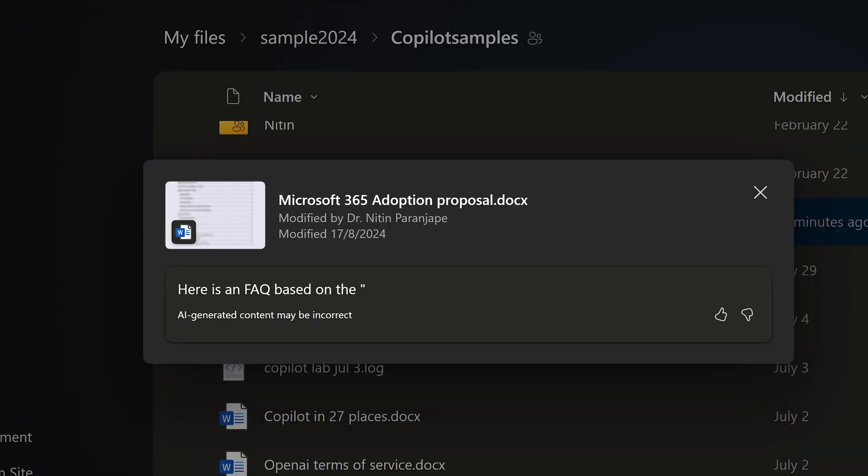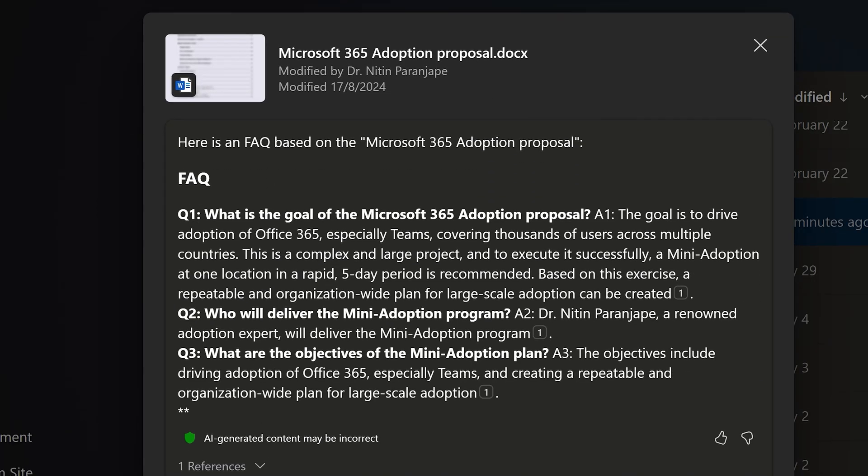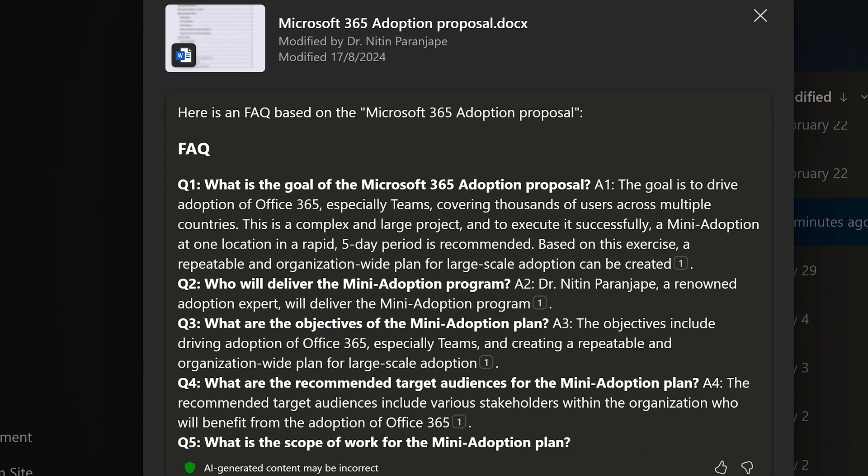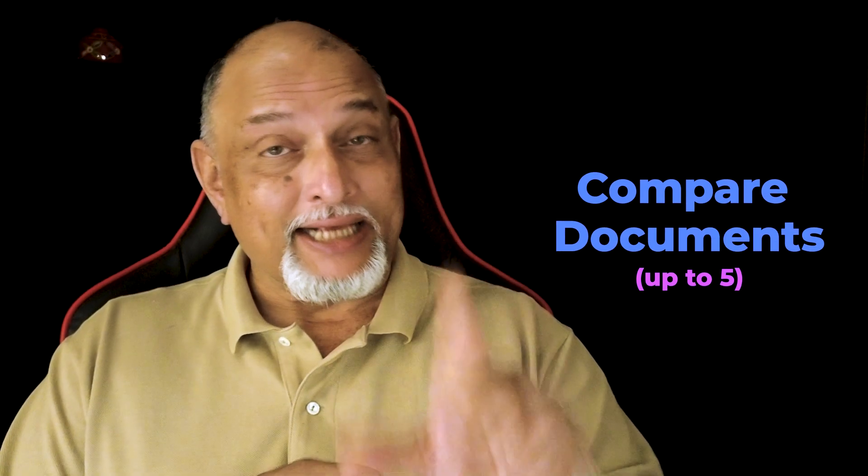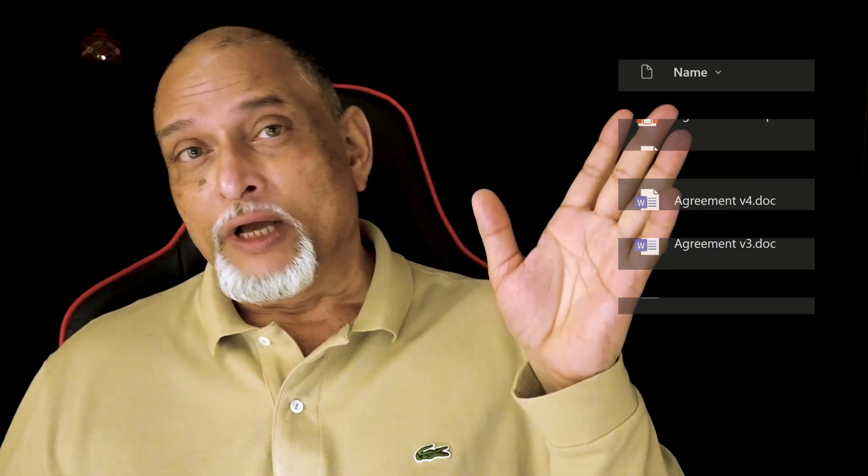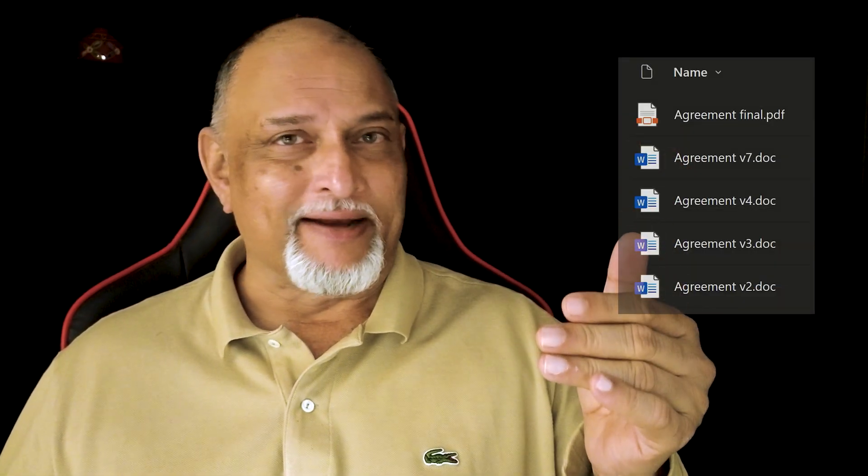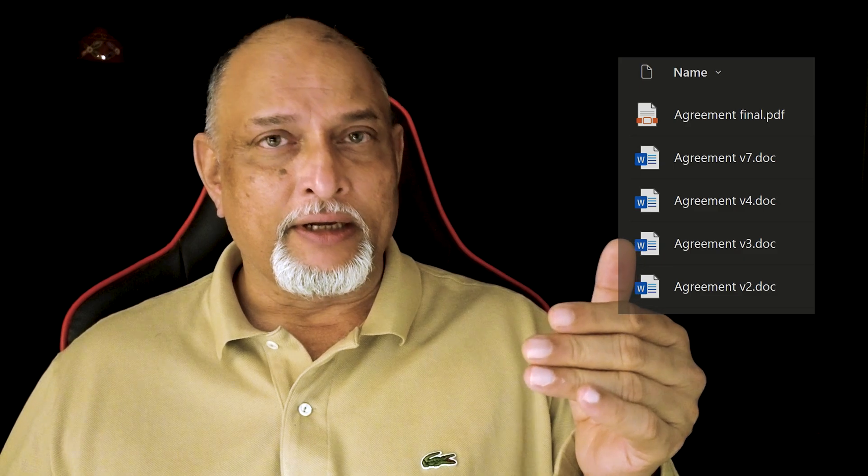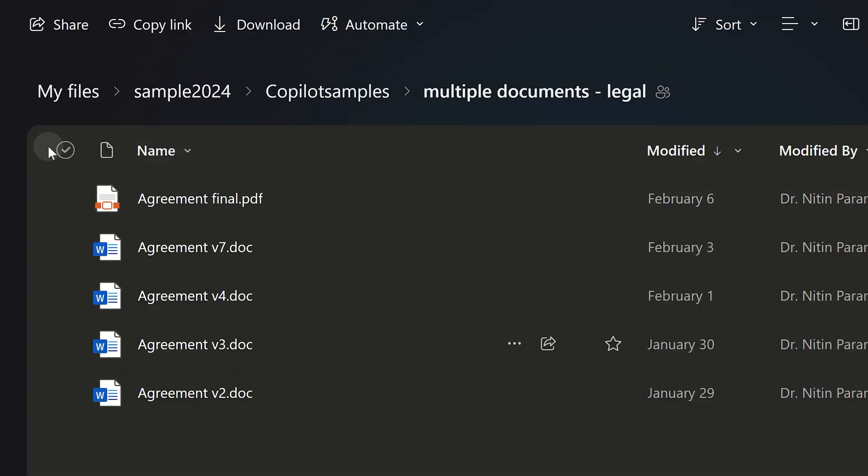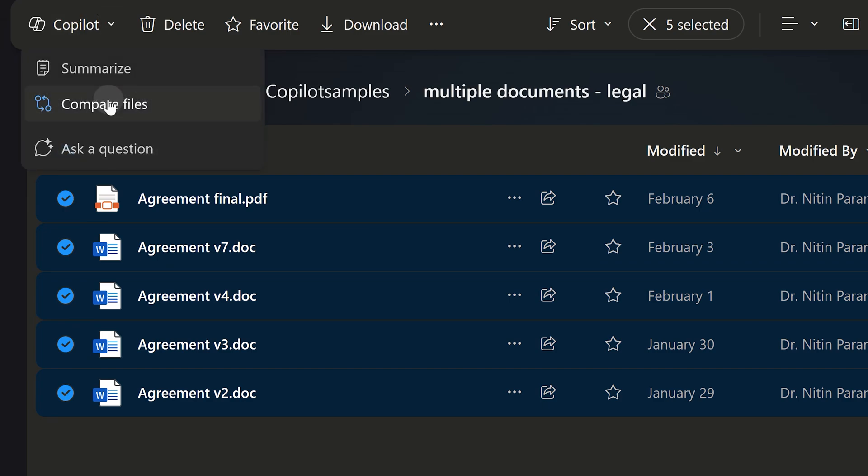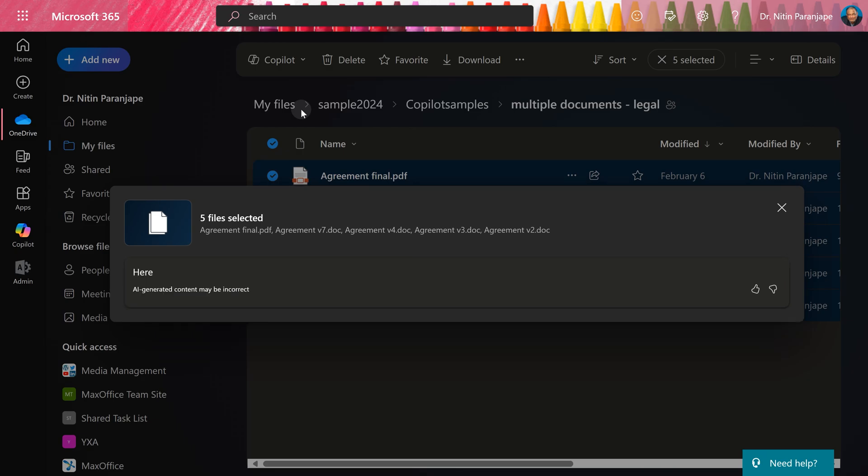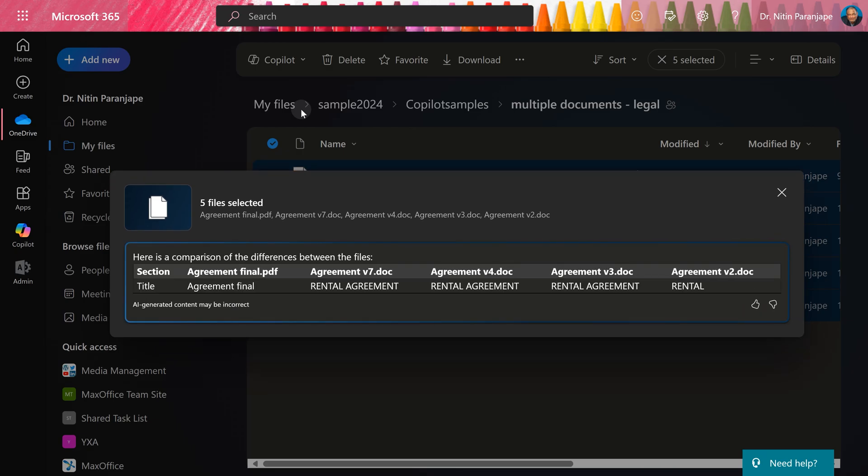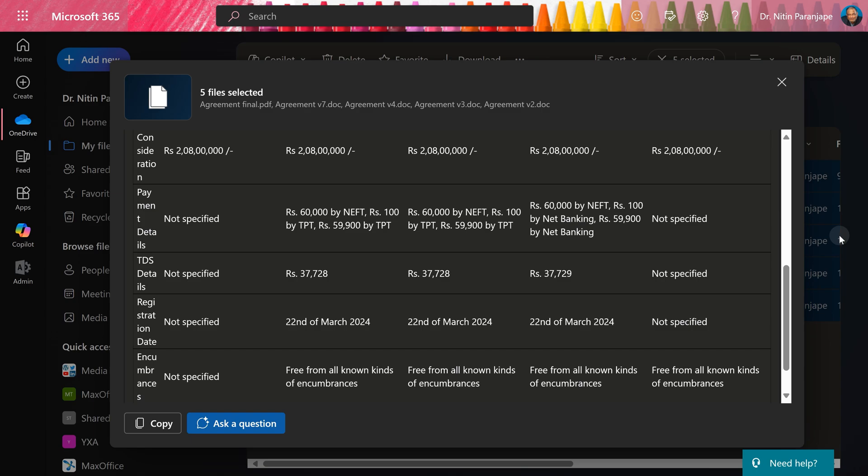The next scenario is comparison. I have multiple versions of an agreement. One of them is in PDF. I'm going to select all of them and ask Copilot to compare. Copilot drop-down, compare files. Now there's going to be a complex table, so it is trying to show me all the contents. It's not going to be visible here, so let it do its job. I'm going to copy it, paste it in Excel and format it properly.